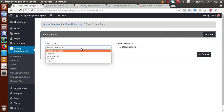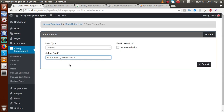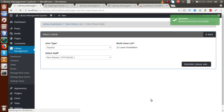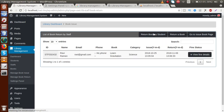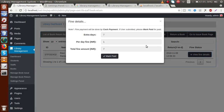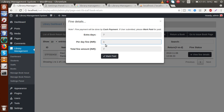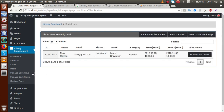The book was issued to the staff on 25th October 2018, and today is 6th November. Go to 'Manage Book Return', click 'Return a Book', select type 'Teacher', and 'Ravi Raman' who has 'Learn Gravitation'. Click 'Return'. Go to 'Book Return List', click on 'Return Book by Staff', and click 'View Fine Details'. The user kept the book 7 extra days. At 1 rupee per day, the fine is 7 rupees.